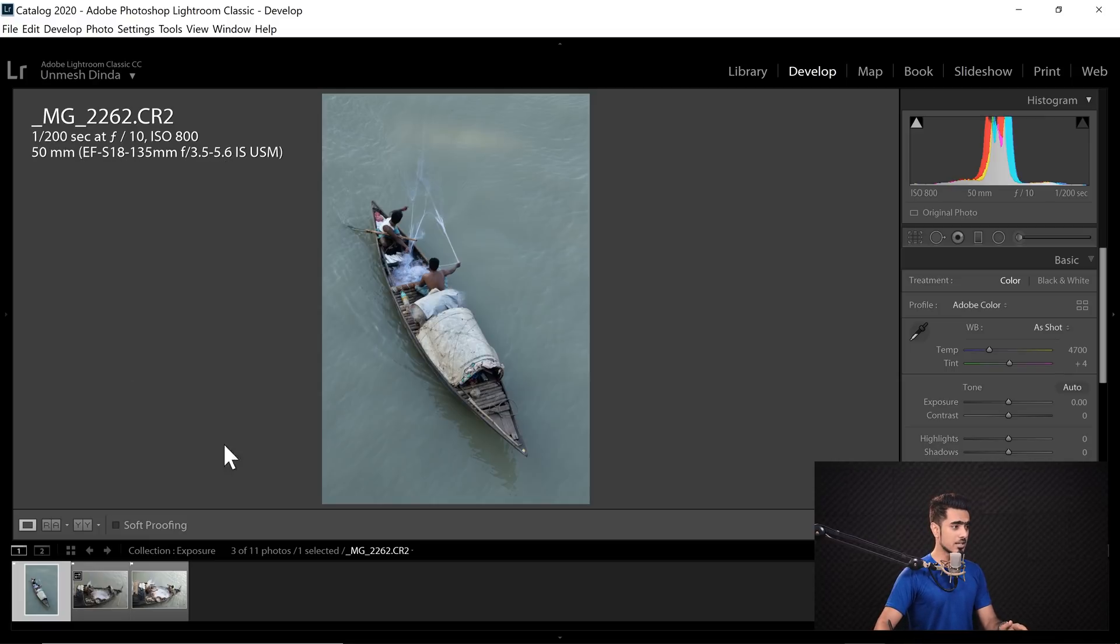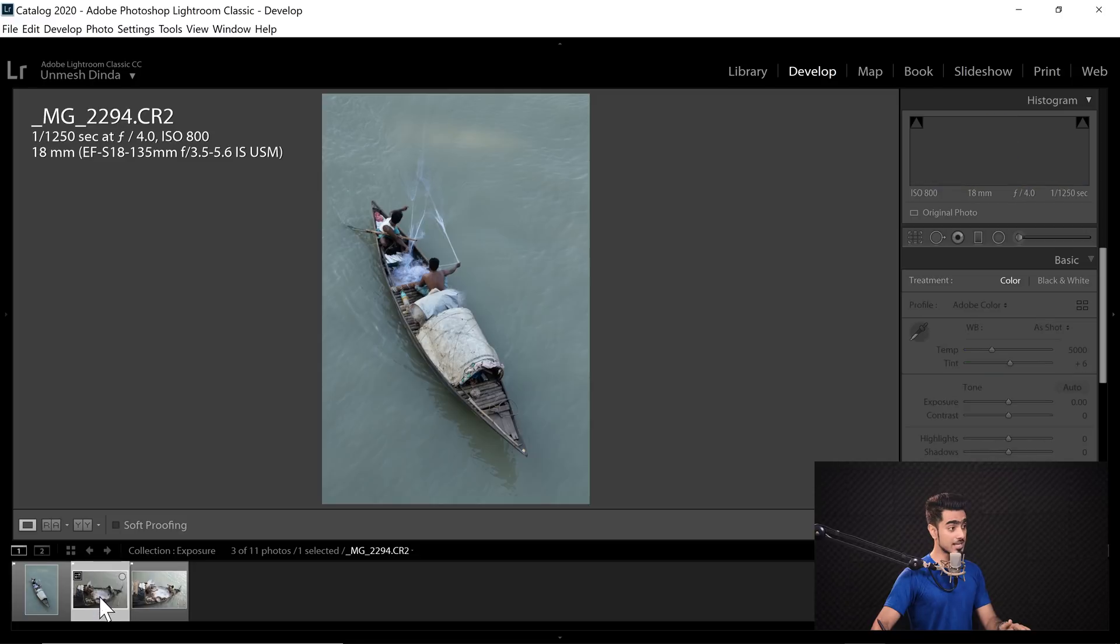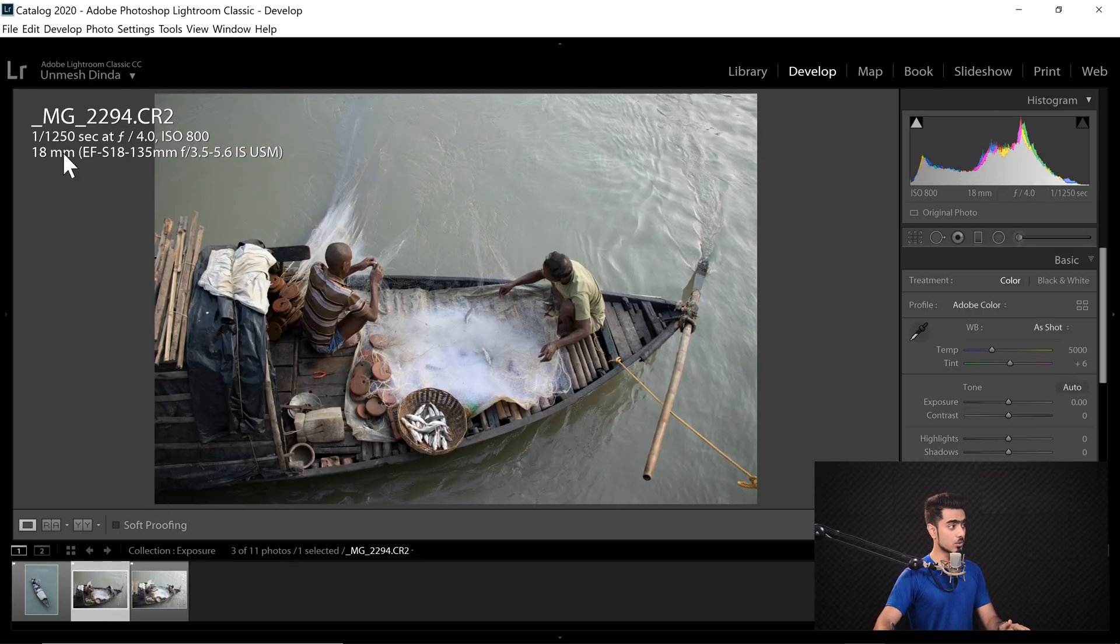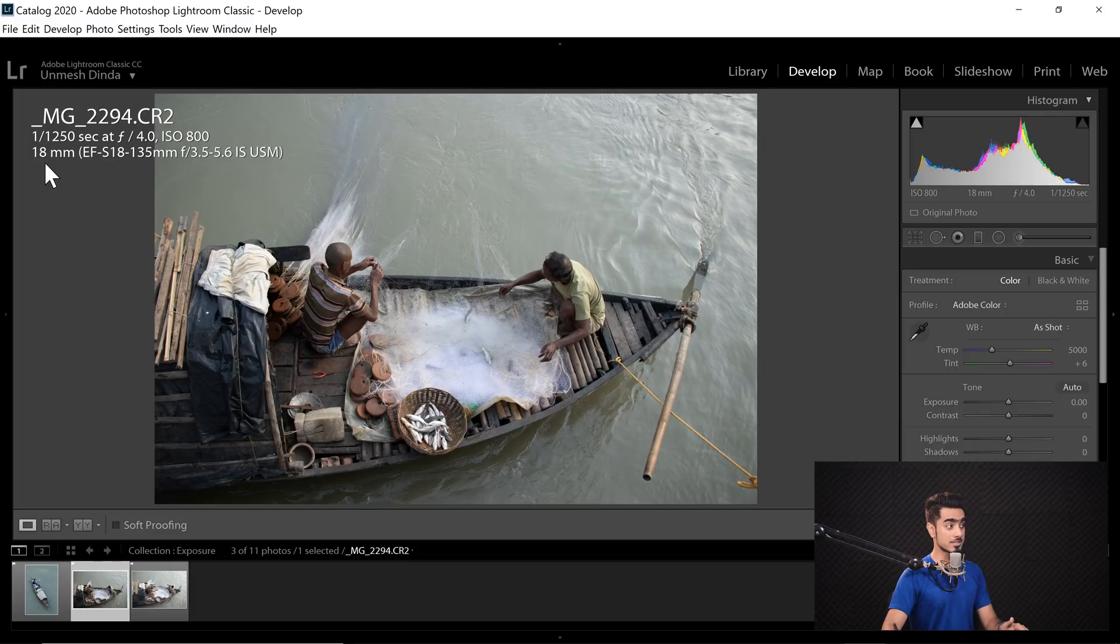Now, I think the exposure was not right. So I changed the settings just a bit and took the second photo. In this second photo, I changed the shutter speed to 1/1250th of a second and then changed the F-stop and the ISO as well.